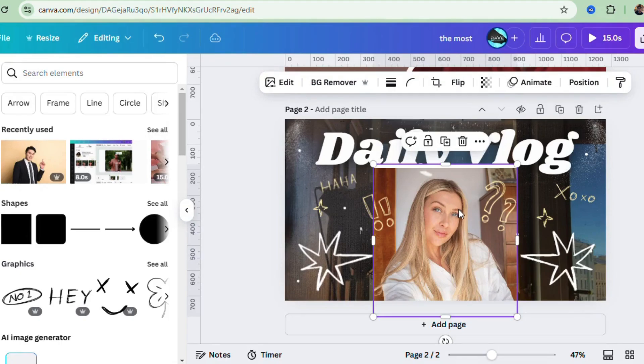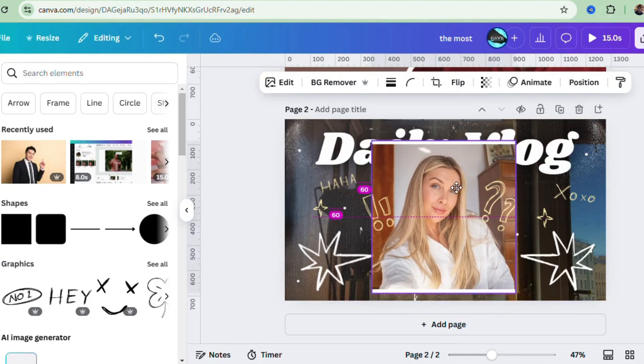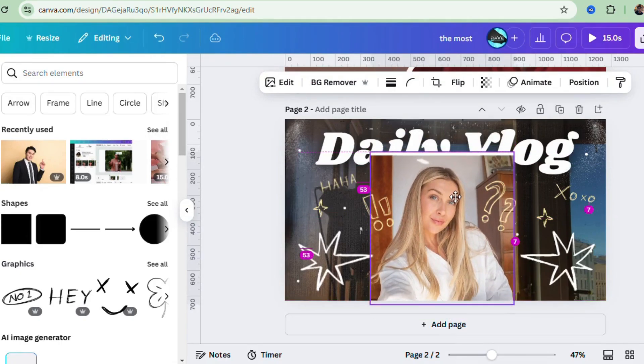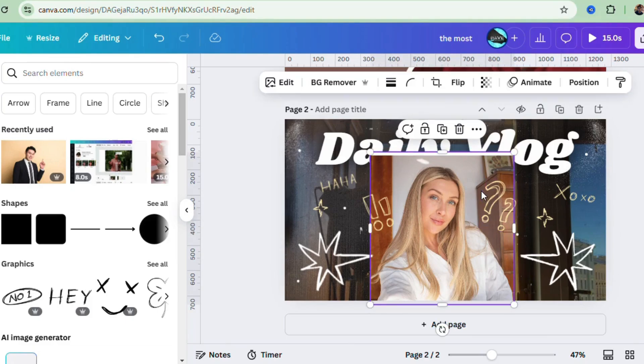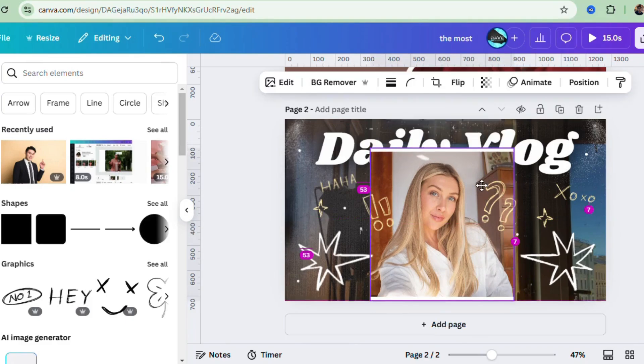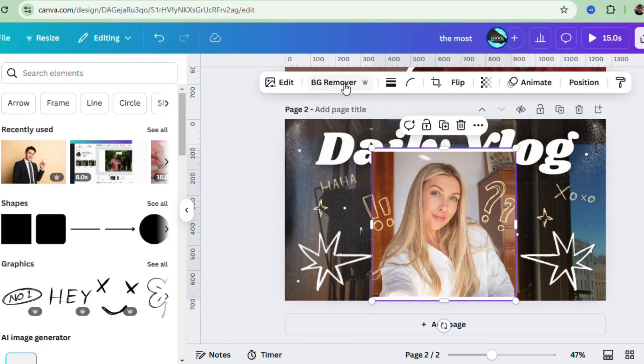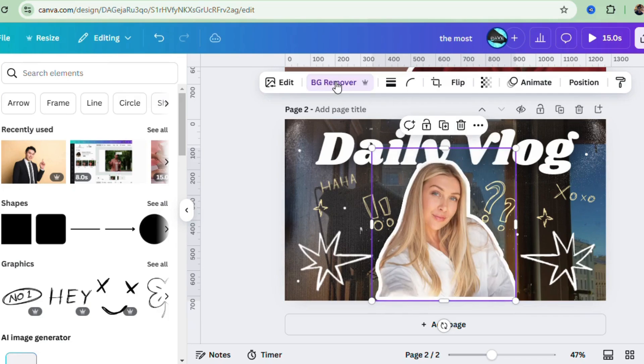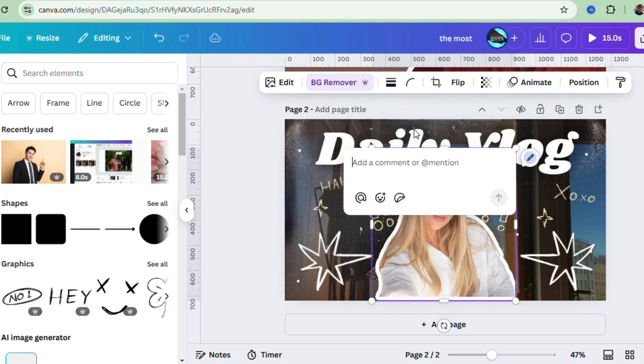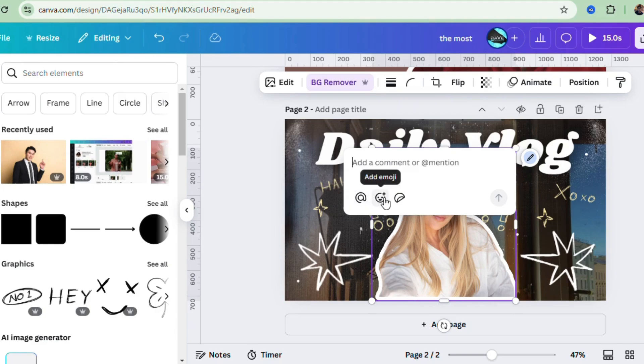Oh, and did I mention Canva's AI tools are next level in 2025? You can now use Magic Write for generating text like captions or taglines, or use the background remover to erase the background in just one click. It's literally like having a design assistant right there with you.